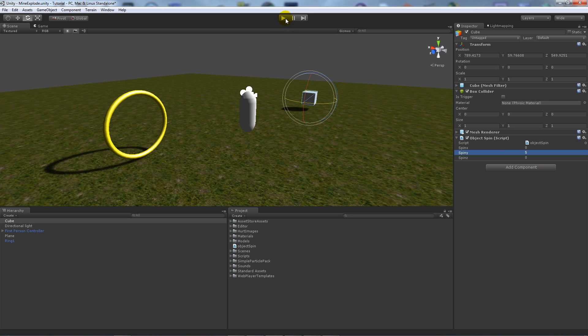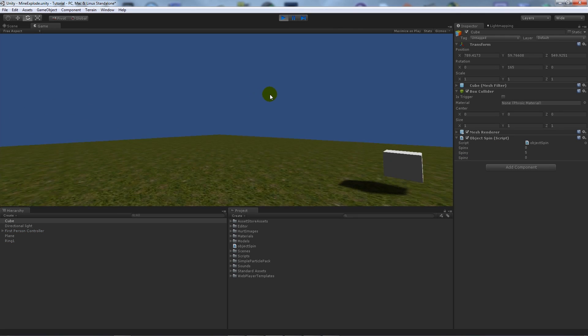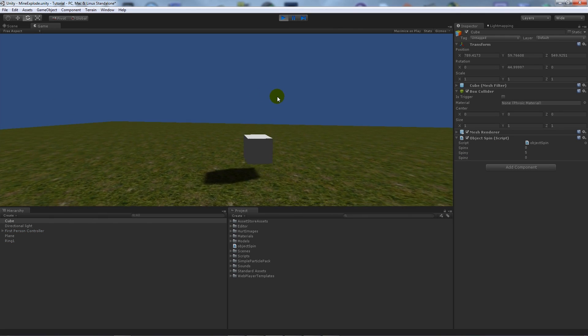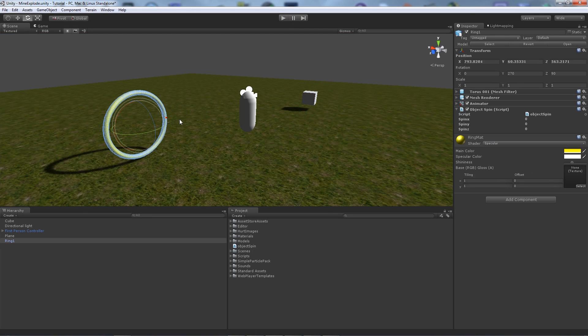When we play the game, we'll see that it spins round by itself. Then if we click on the ring...